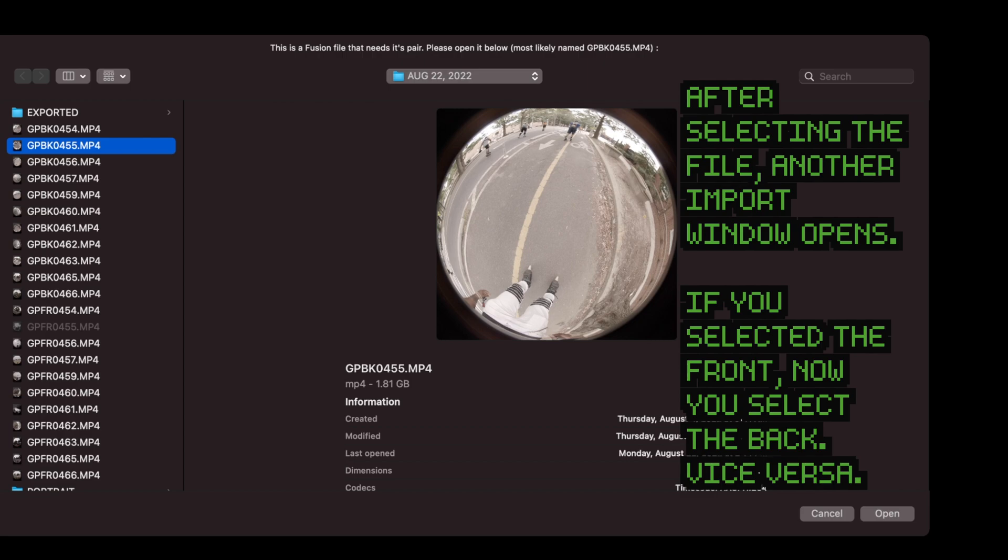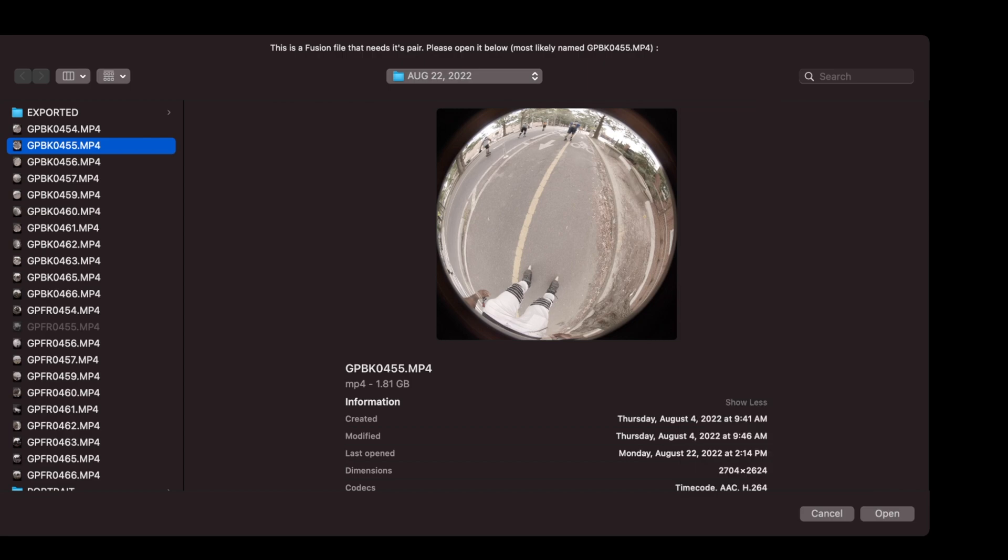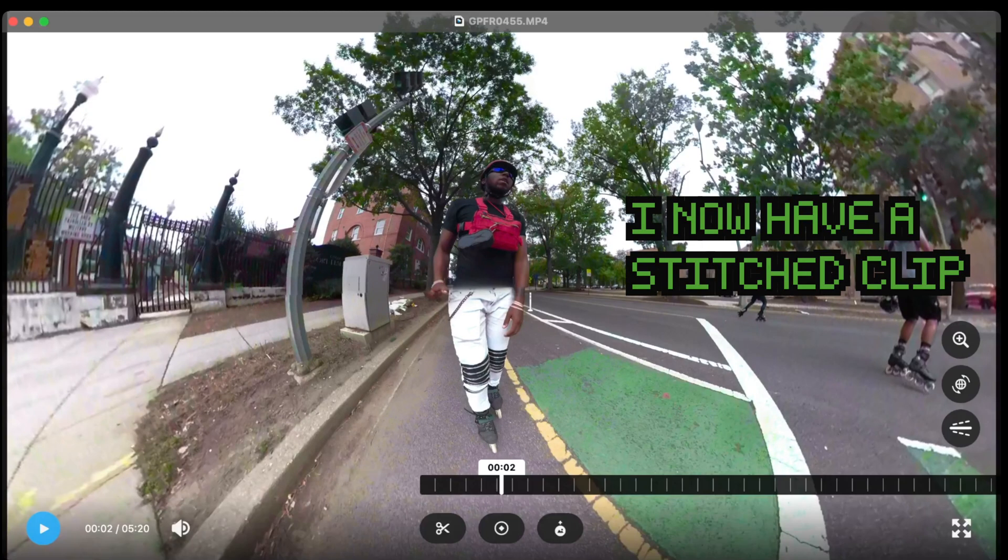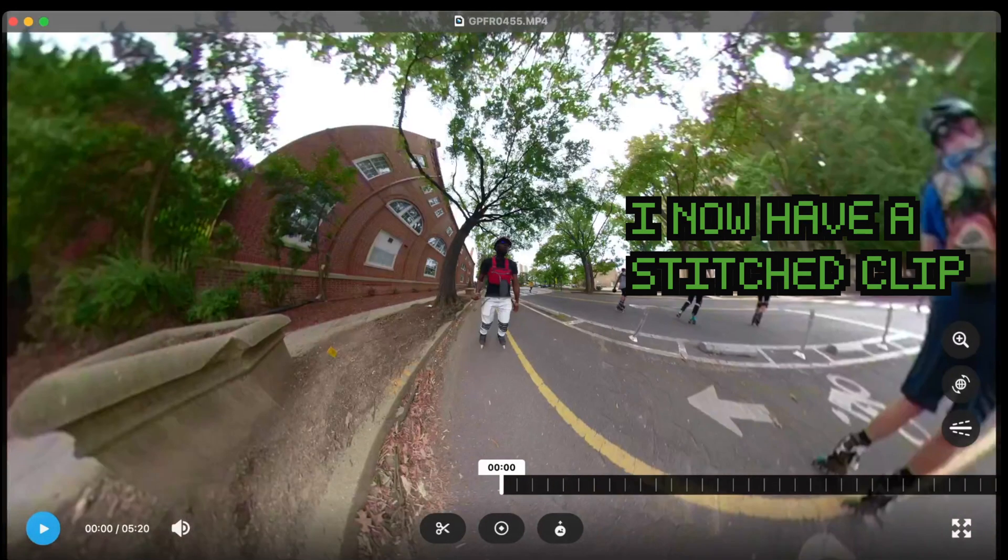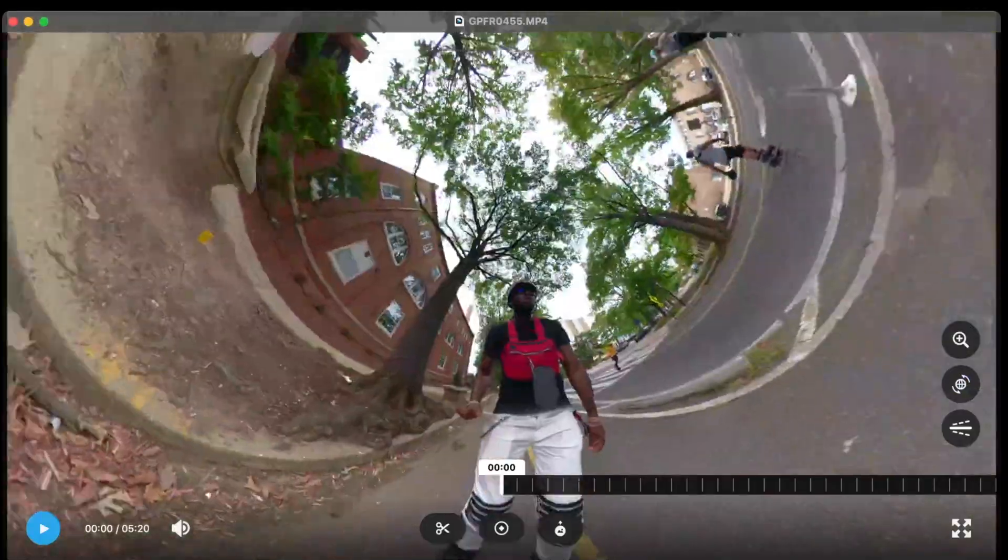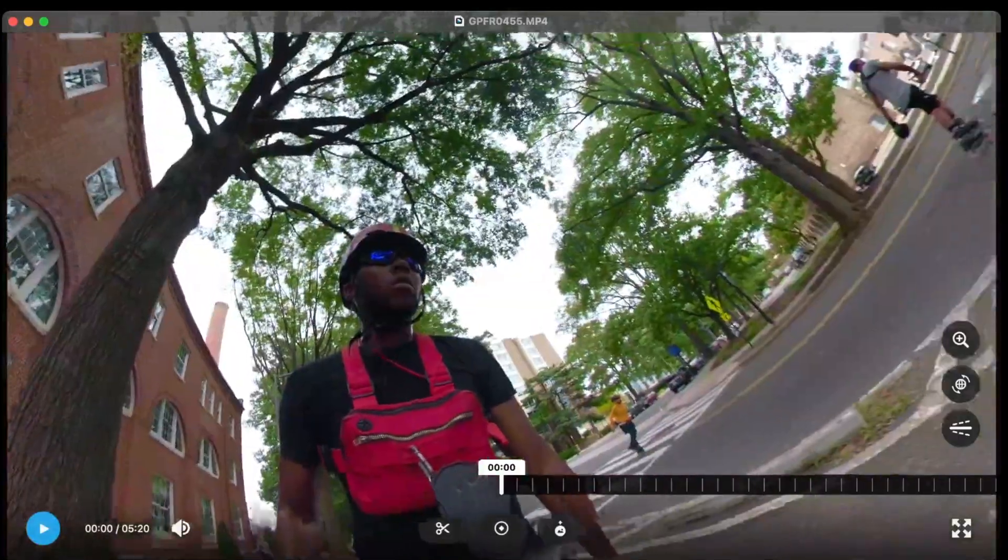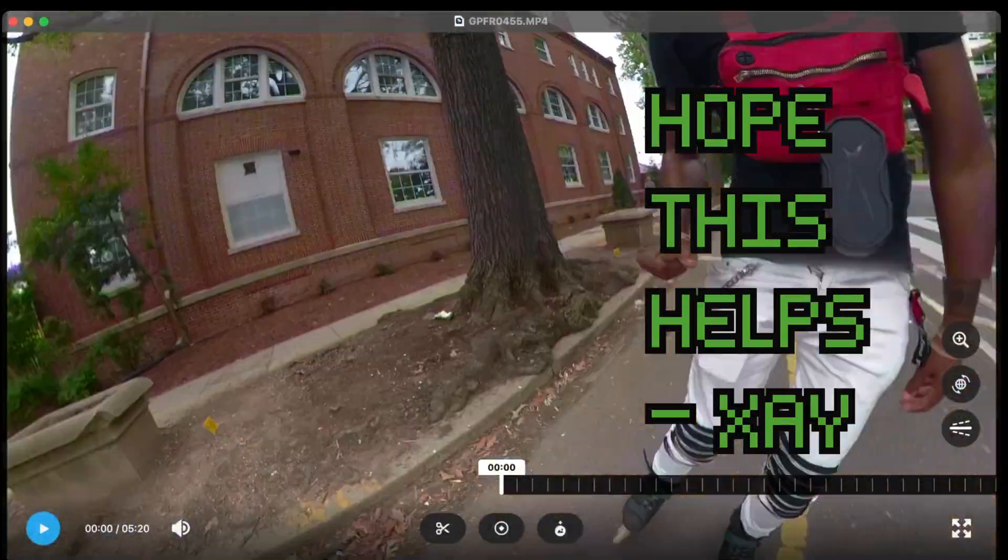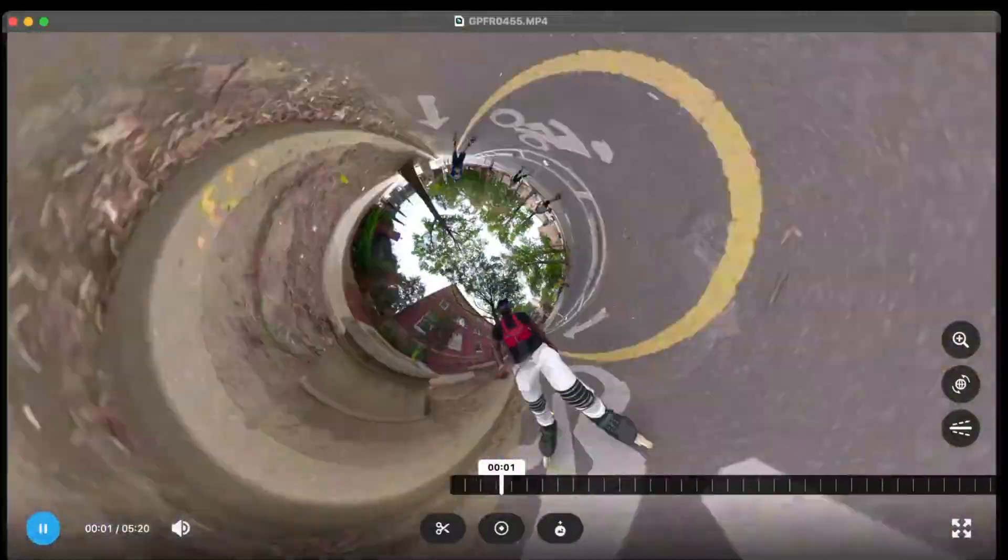It's going to prompt you to select the back footage. It's as simple as that. That's literally it. That's how you insert files into the GoPro Player so that it can stitch.